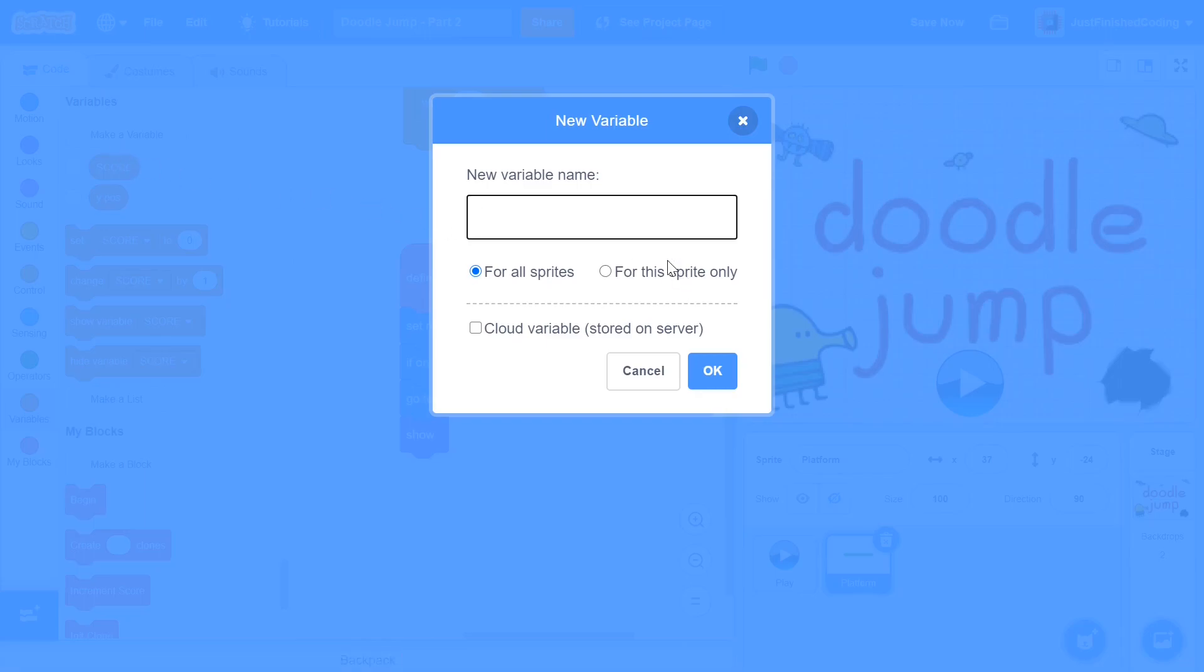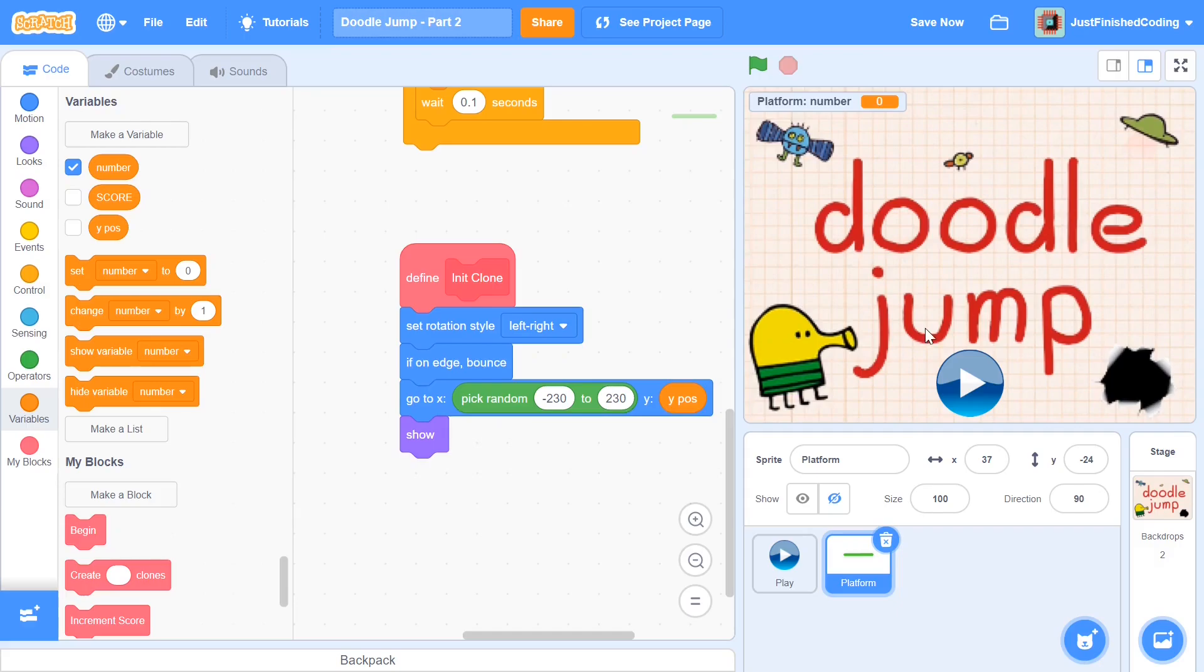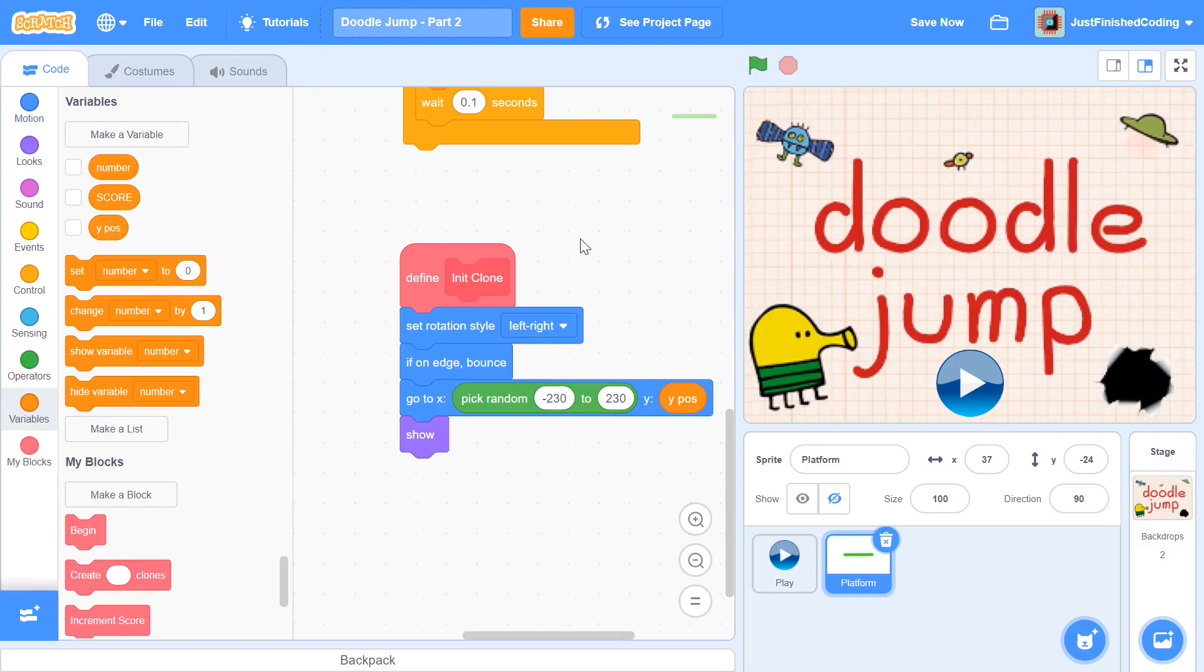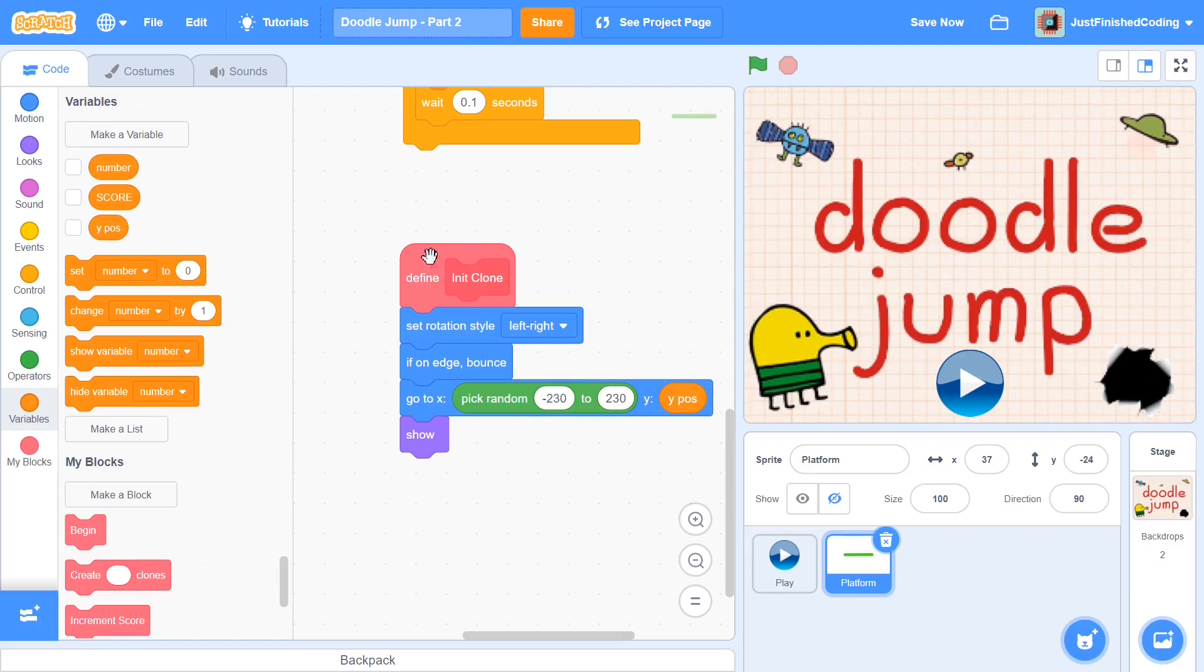After this we need to set up one variable, and this variable is going to be called 'number', and you want to set it to this sprite only. What this variable is going to do is have a difference within our platforms, so we'll have some platforms that are moving across the screen while some that are staying stationary. Now the way I'm going to do it is if the number is either two or three, then it's going to be a stationary one, but if the number is one then it'll basically be going all around.